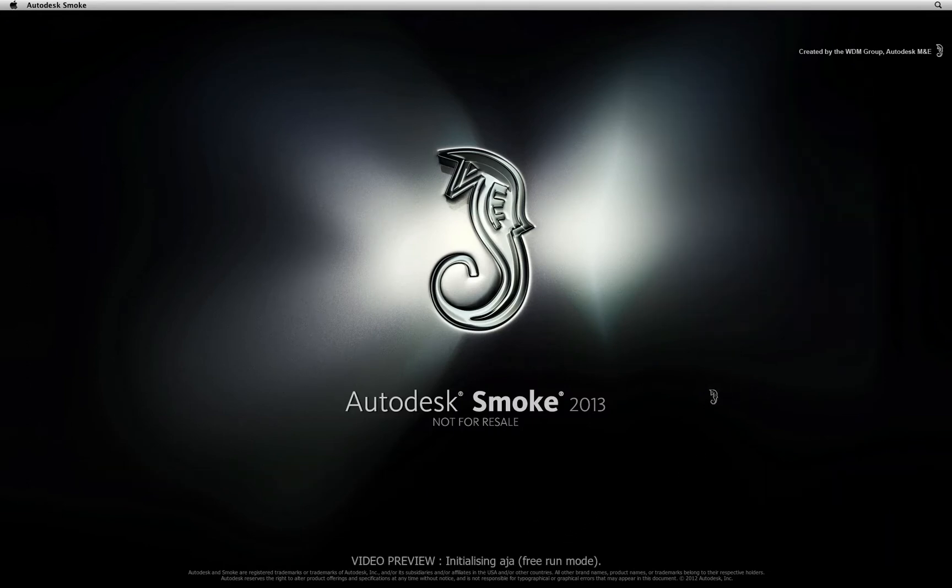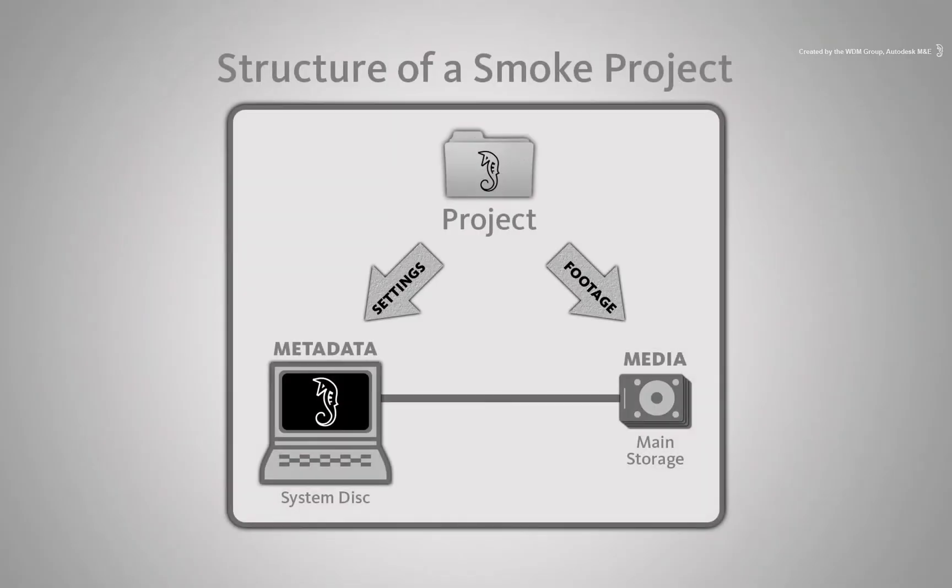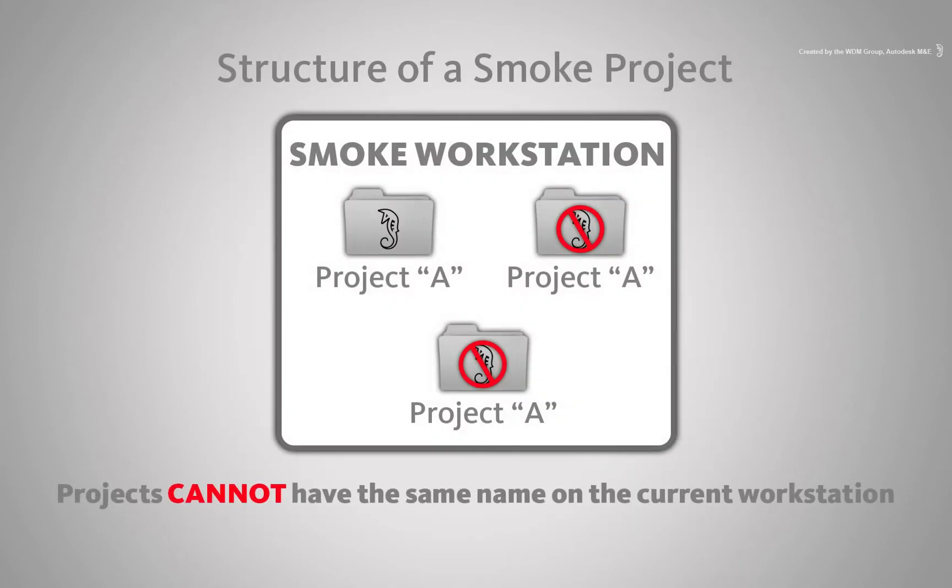While Smoke initializes, just a note. Since all project settings files are created on the system disk and not on the media storage, you cannot create multiple projects on the same system with the same name.